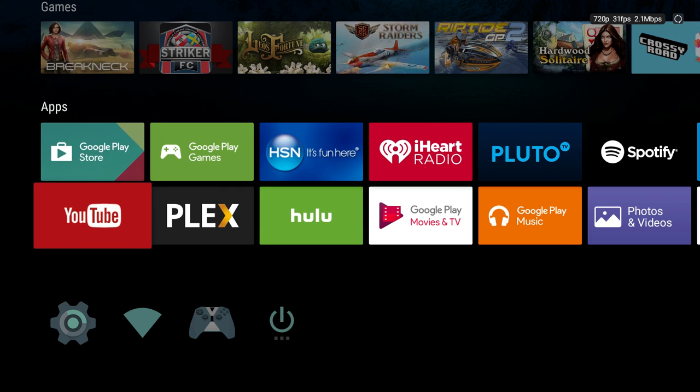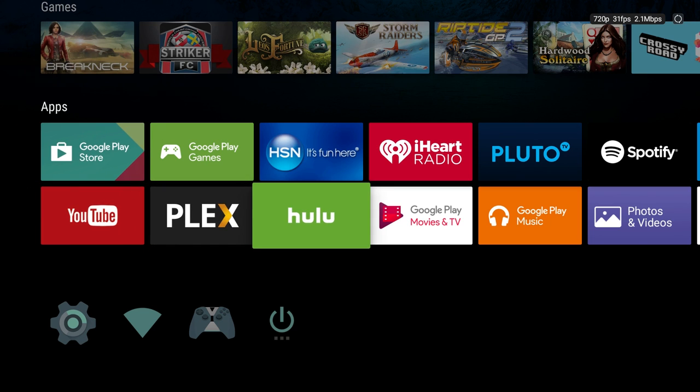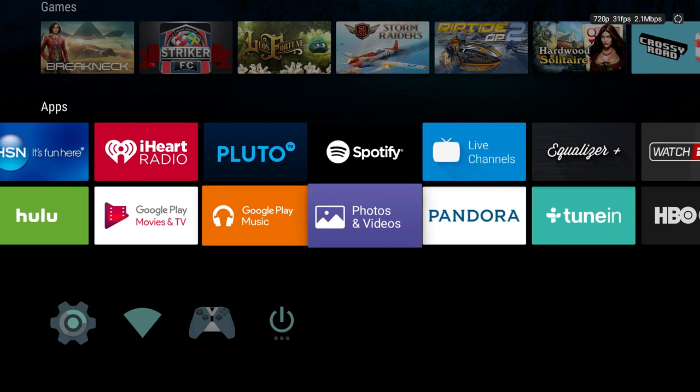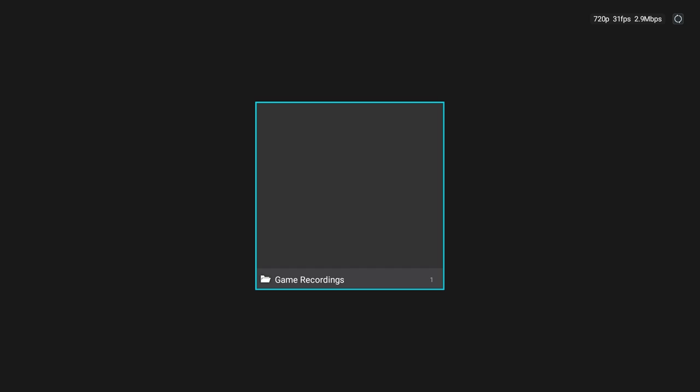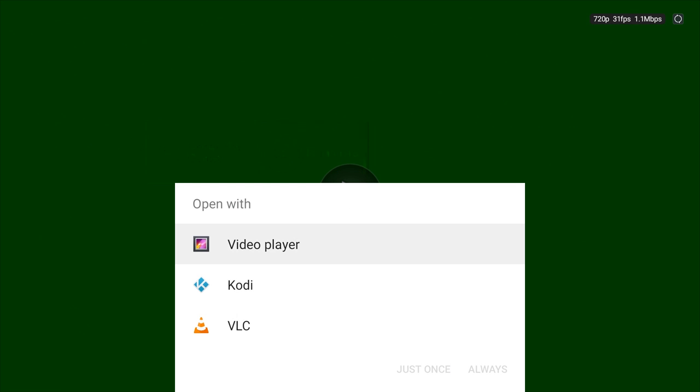And it's gonna end up going into my photos. So I'll go into Google photos and videos right here, into game recordings. I'm gonna play this. It's asking which player I want to use. I'm just gonna choose the regular video player.